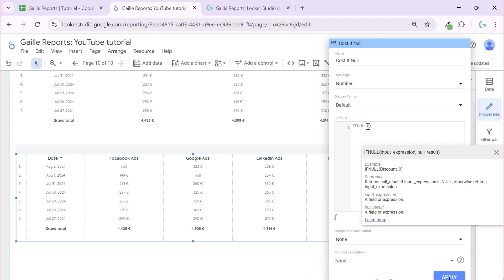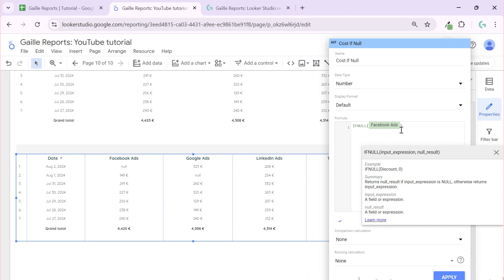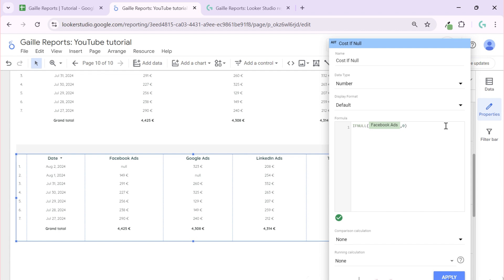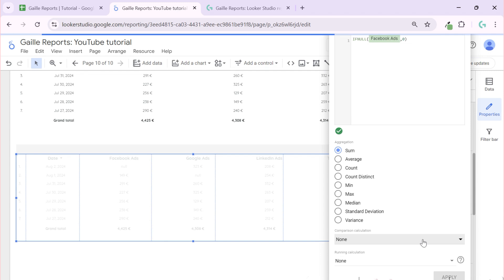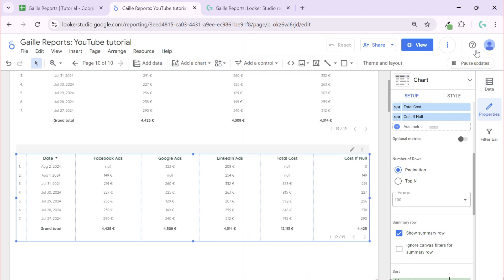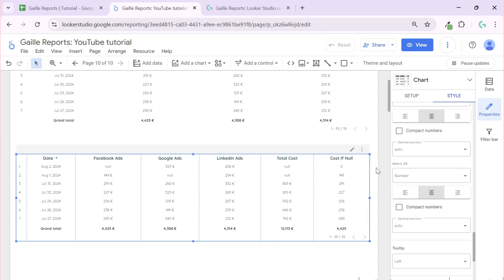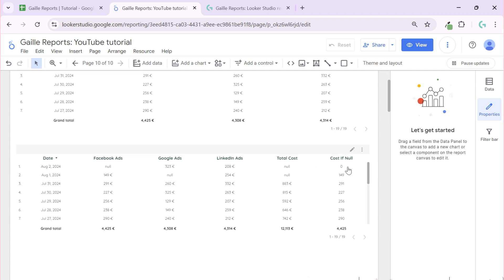The IFNULL formula is super easy. It has two arguments: an input expression and a null result. So we can use it like this: take Facebook Ads cost, and if this field is null, change it to zero. This will be our option, and if we press Apply you can see that the cost is now showing zero instead of null.